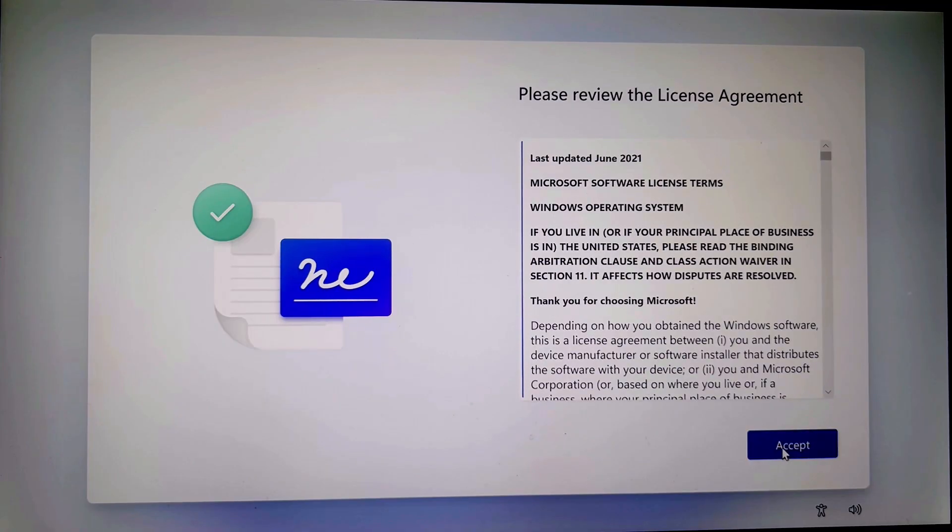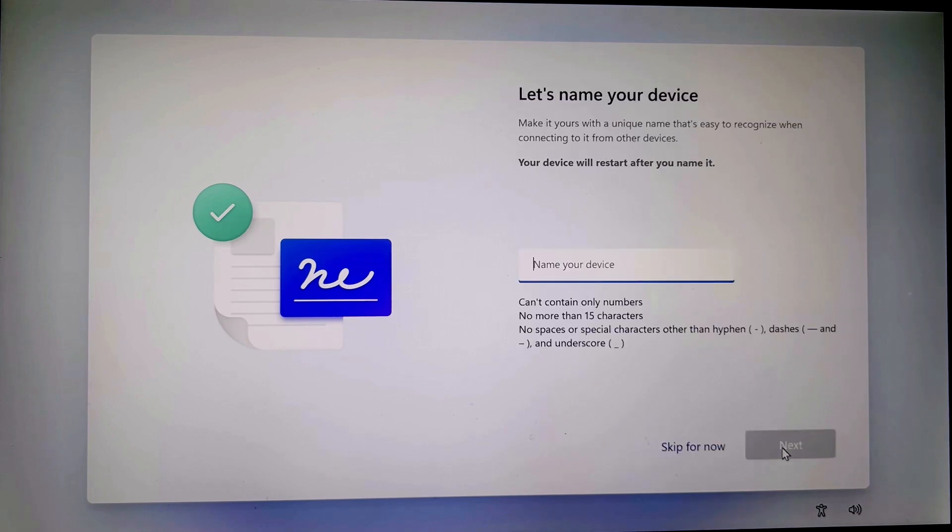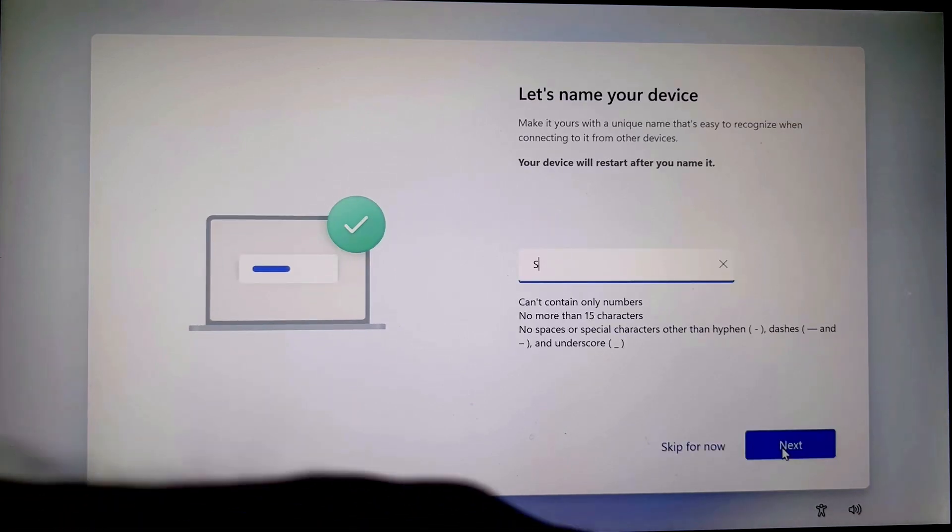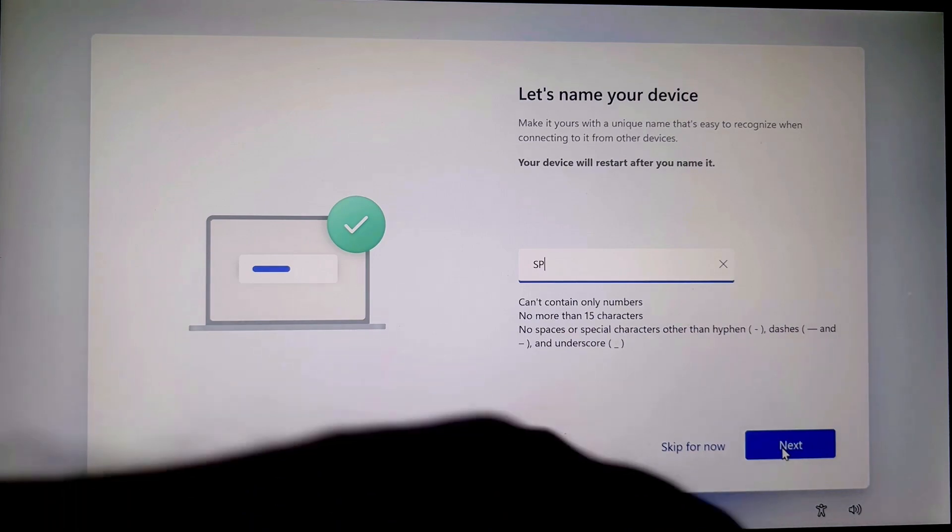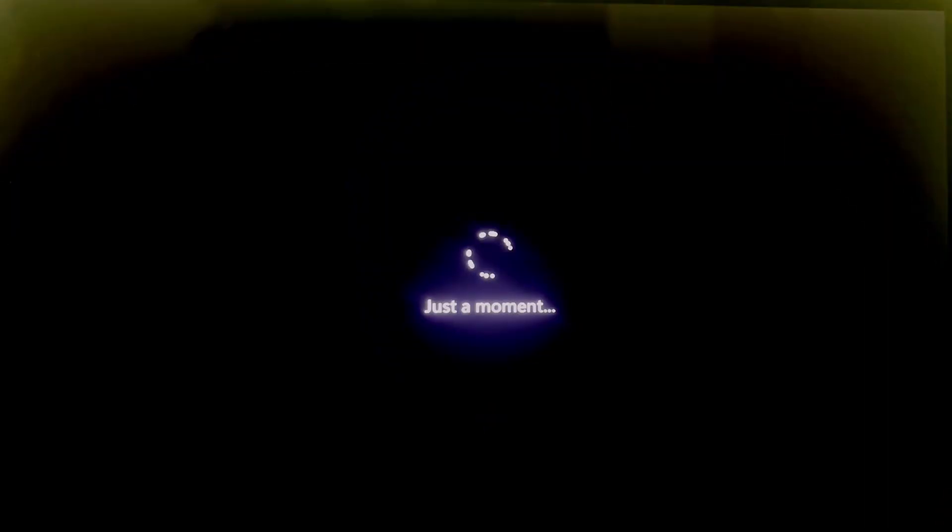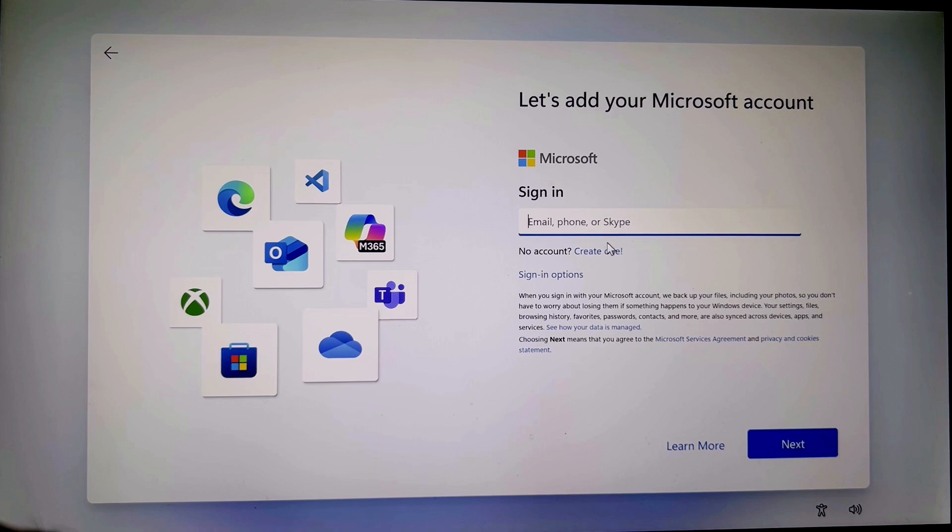Accept the terms. Give any device name you want. Now sign in with your Microsoft account. If you do not have it, simply create one.